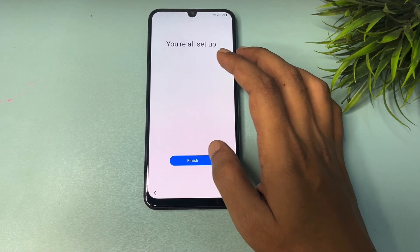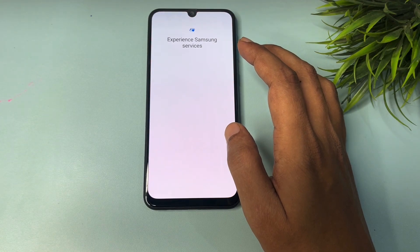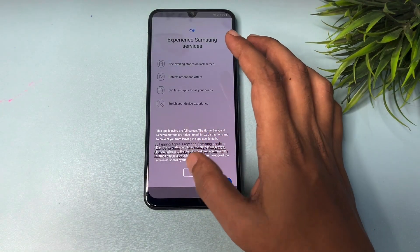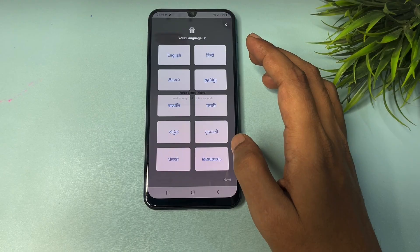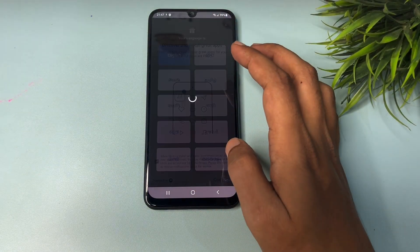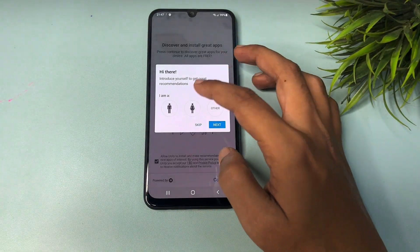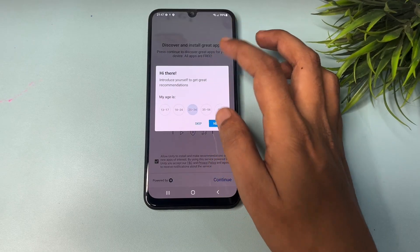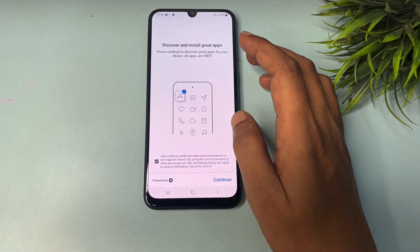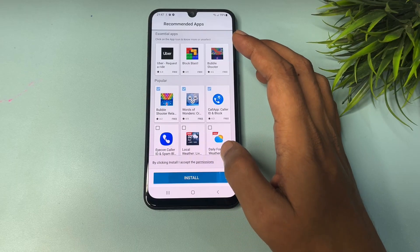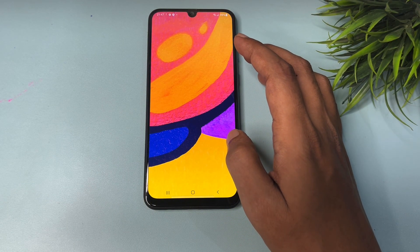After the FRP lock is removed, it is the standard smartphone setup. You will get a pop-up indicating setup is complete — tap Finish, tap Agree, select your language, tap Continue, then select your gender and age.